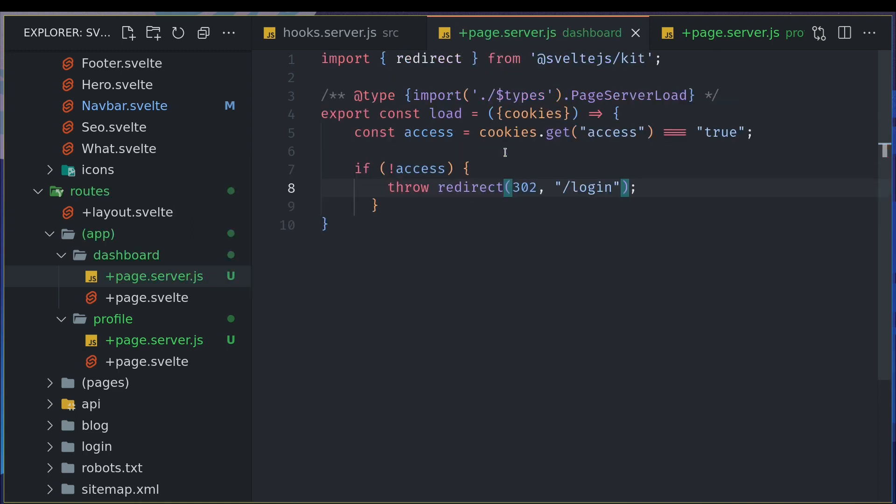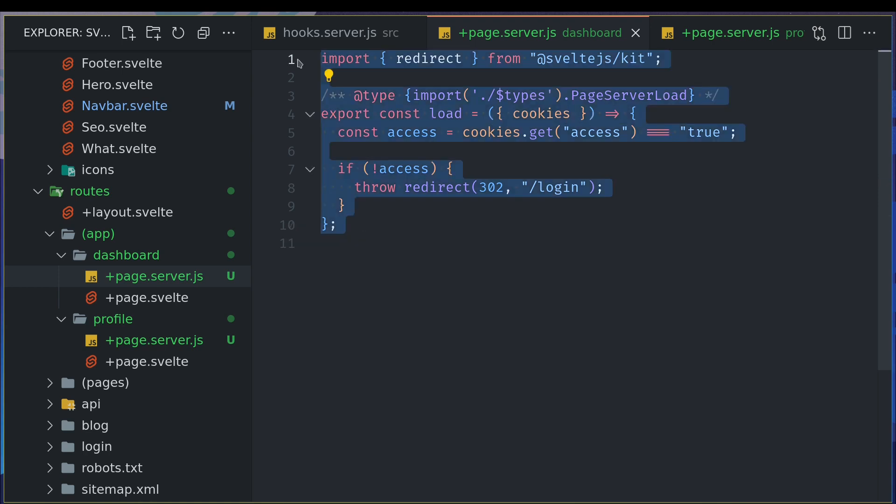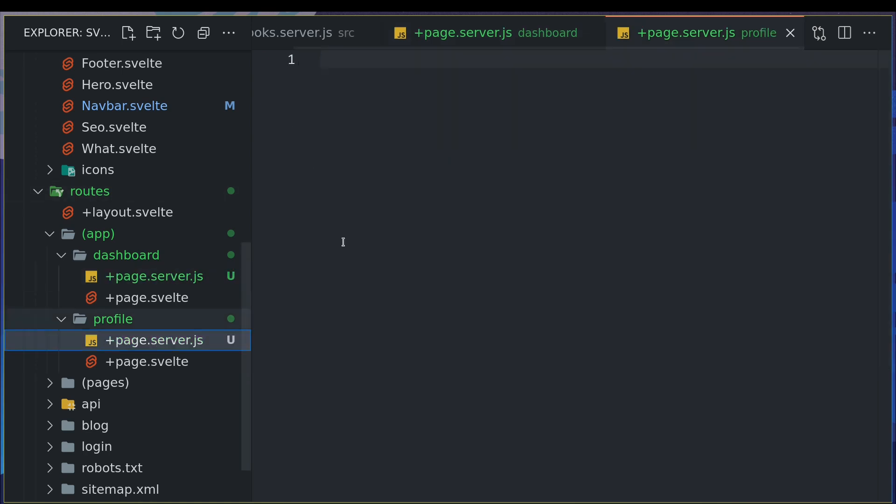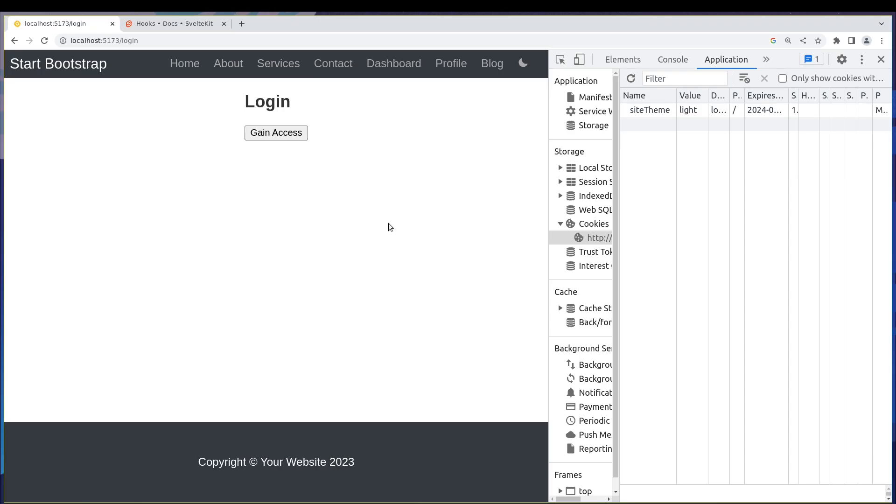Okay, so I'll have this. I will have the same thing here as well. Okay, so now it will definitely look for the cookie, and if it is there, only then it will let you in. So now if I go to profile or dashboard through navigation, it doesn't work at all. That's that's one correction I wanted to make.